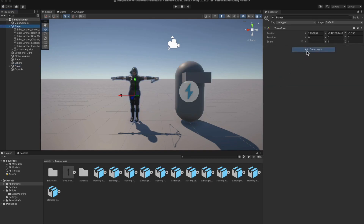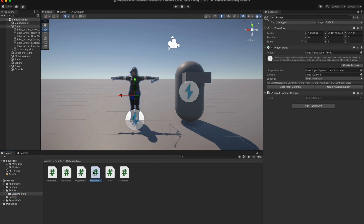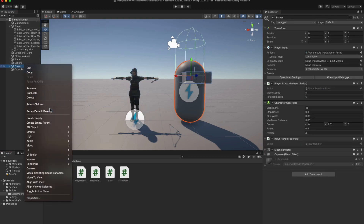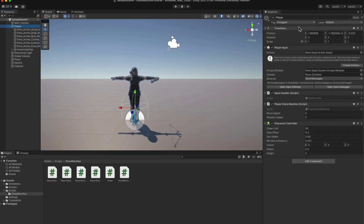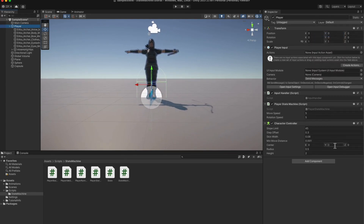Let's go back to our newly created player. First, add a player input. Next, drag and drop the player state machine and the input handler script onto the player. Also don't forget to add a character controller. Now it's time to bid farewell to our capsule — go ahead and remove it from the scene. Now click on the player, right click on its transform and click reset. Let's double click on our new player in the hierarchy panel so we can see it better. If you click on the character controller, you'll notice the collider is not positioned correctly. Go to center and change the y-axis value from 0 to 1.